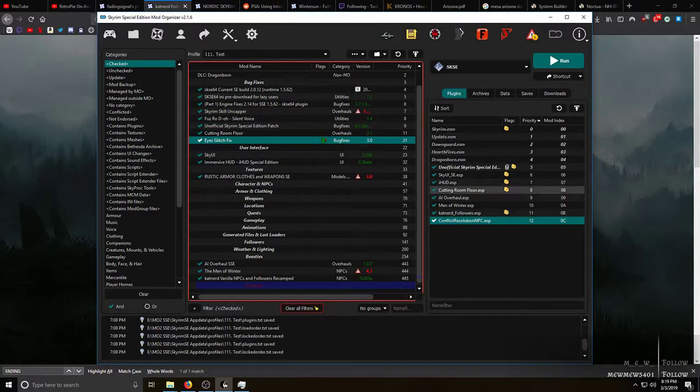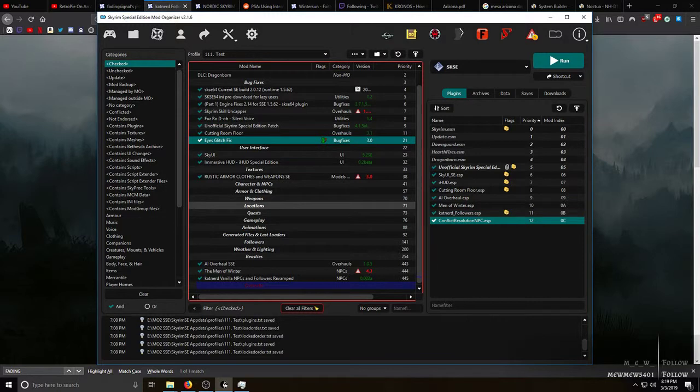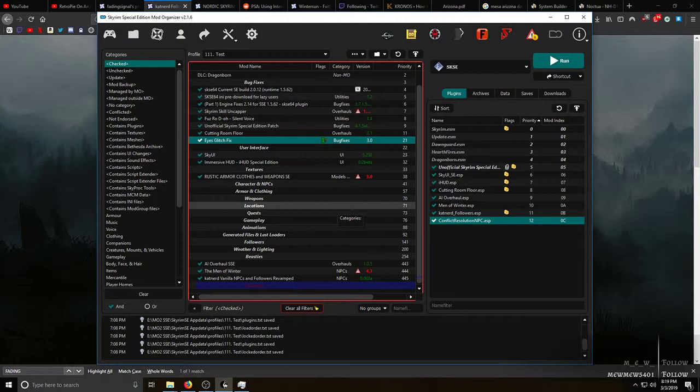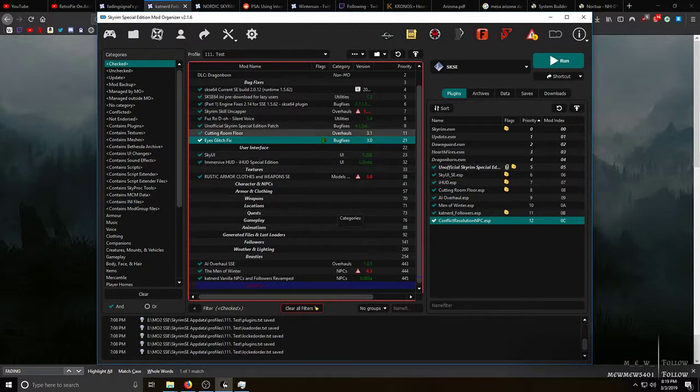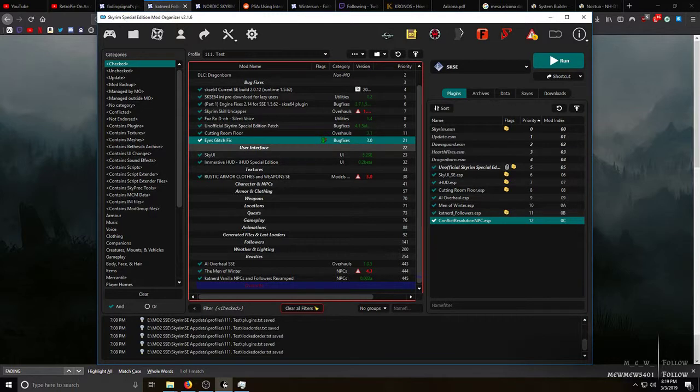It's fairly easy. What you'll need is SSE Edit or xEdit, whatever you want to call it. There will be a link in the description to download SSE Edit from the Nexus.